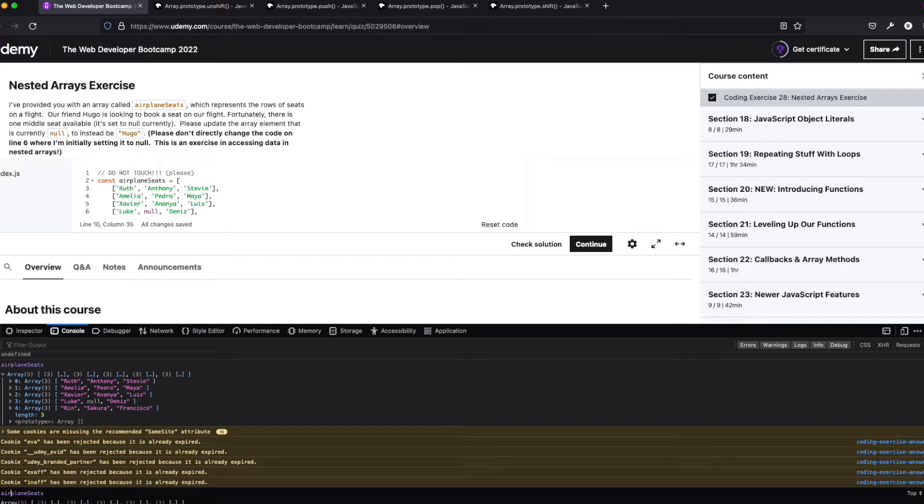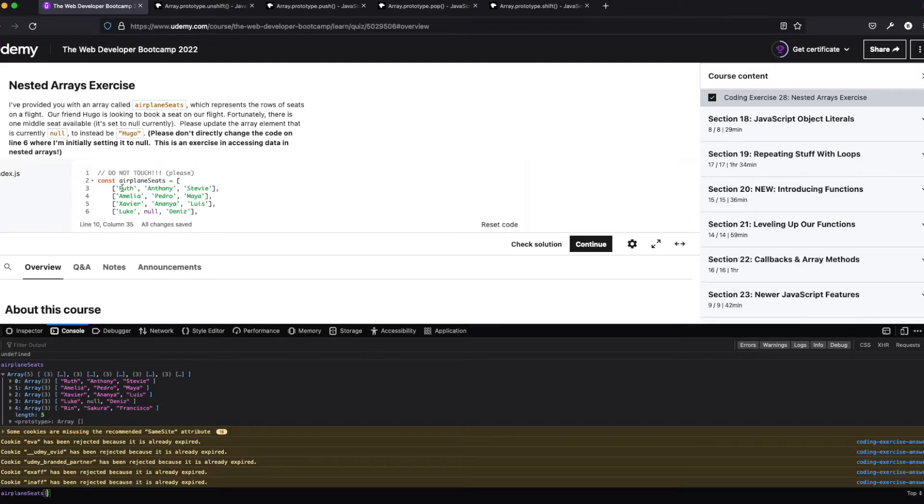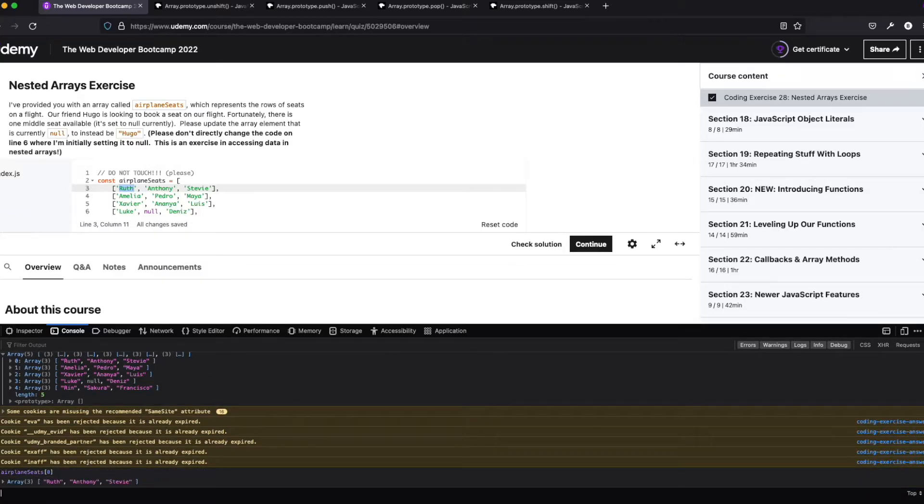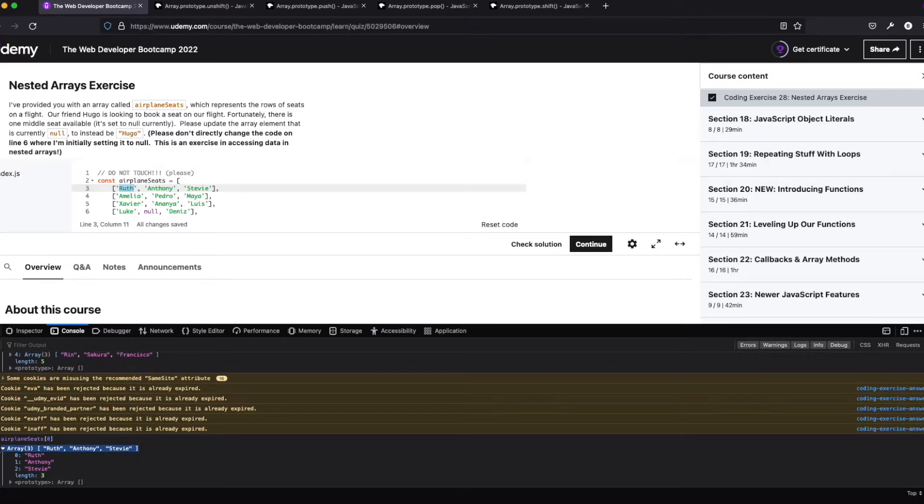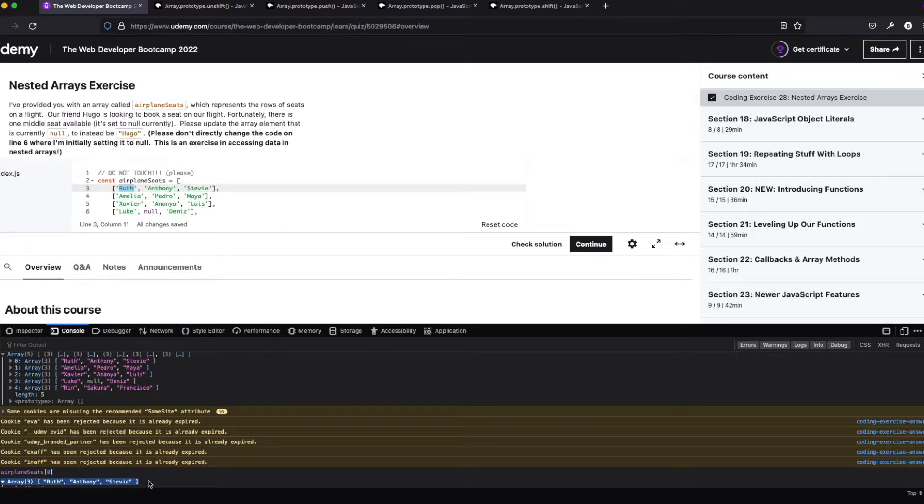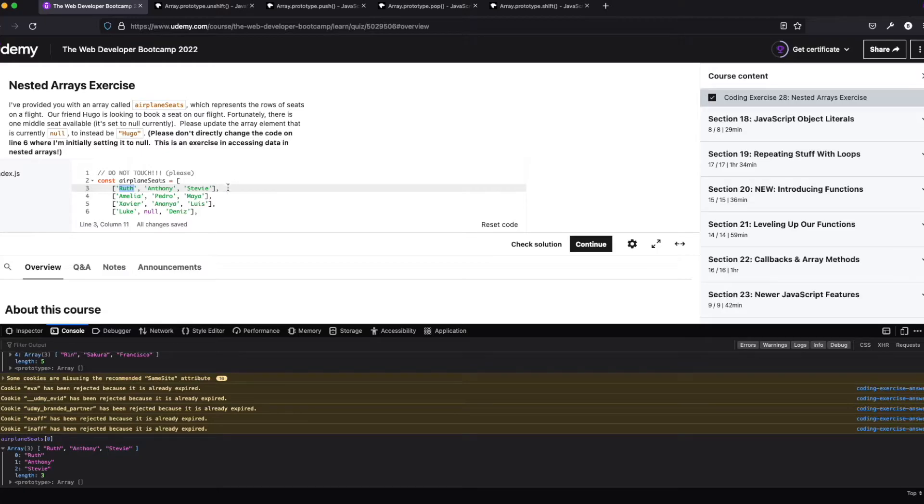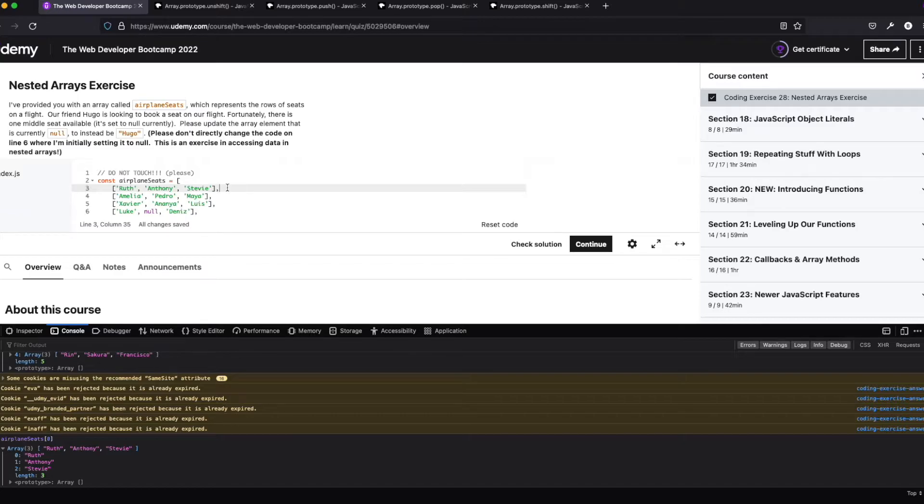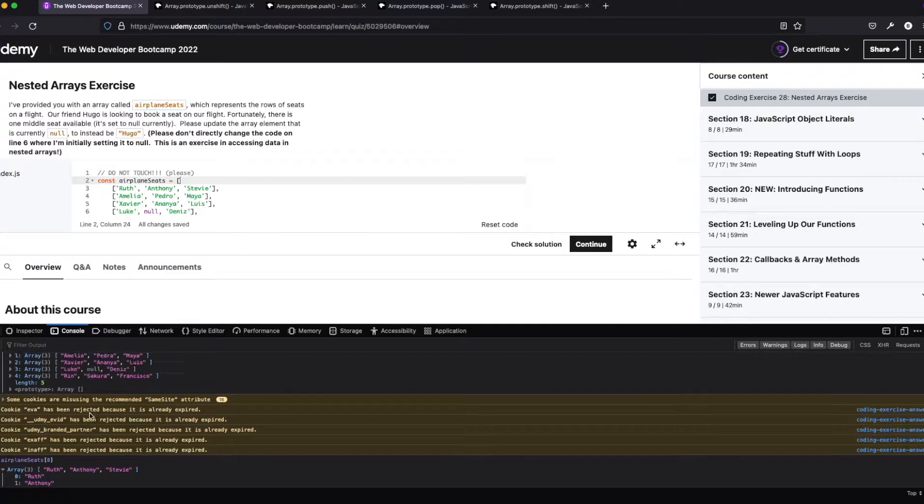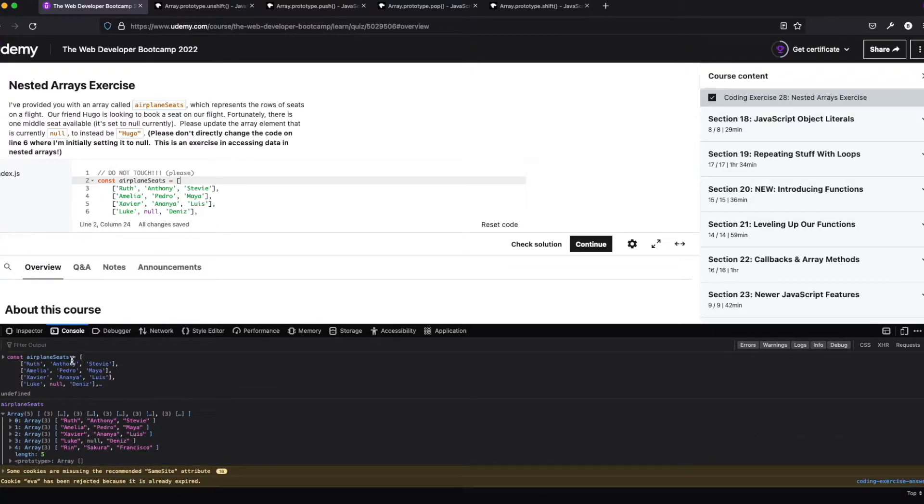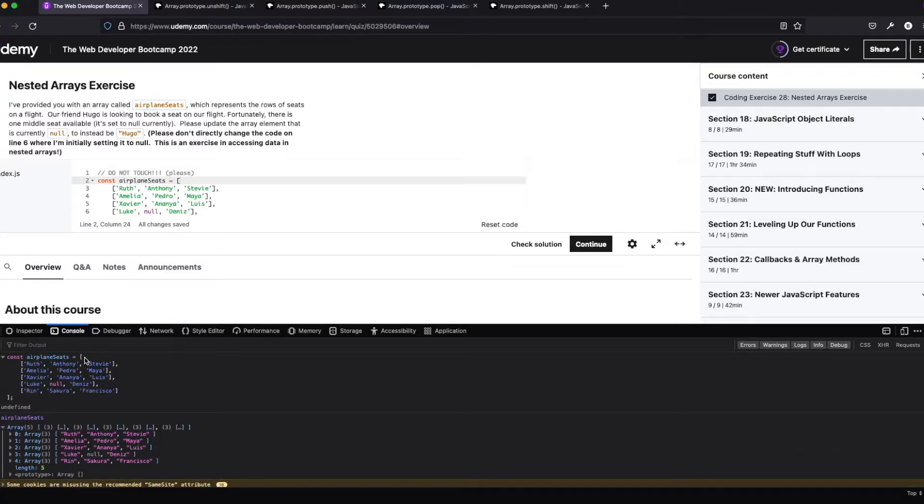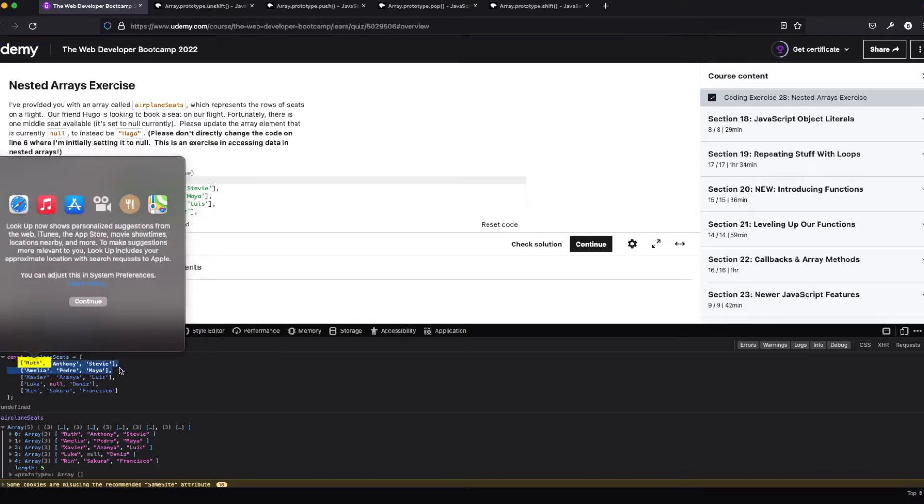All right. So we have our array name. And then again, we know this is kind of how we access things. And then zero is the first thing. So let's just see zero. And I'm kind of thinking we should probably get Ruth, but let's find out what we get. Okay. I mean, Ruth is in there. But what we actually got was the full array. And by the full array, I just mean this array.